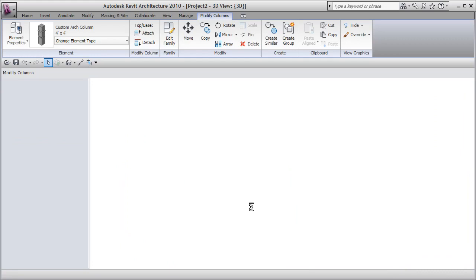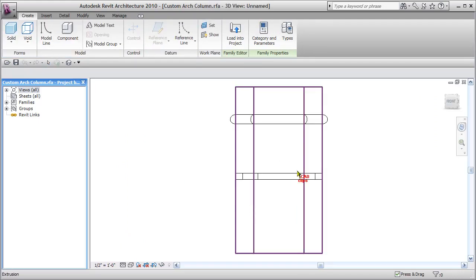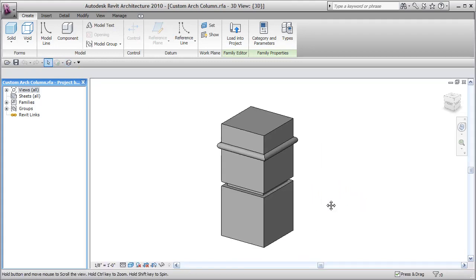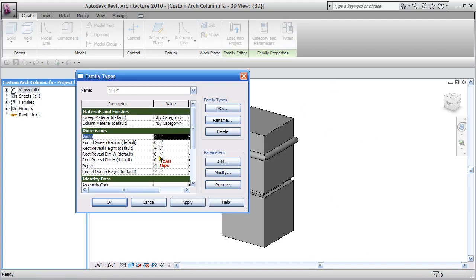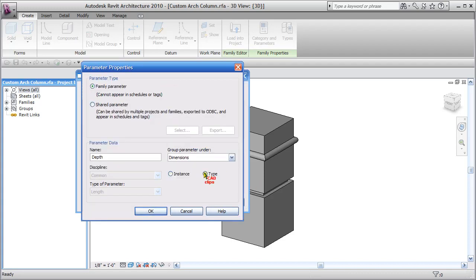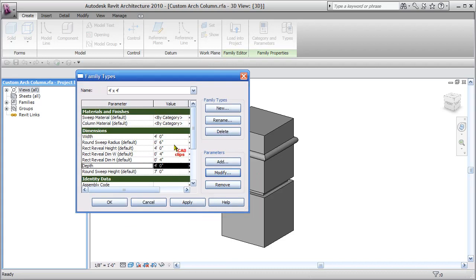These are set as type parameters. Let's have a quick look from inside here. If I go to a 3D view — there's my column. If I go into my type properties, you'll notice I have a width and depth of the column, and these are type parameters. Then we have the round sweep and the round sweep height, radius, height, and three parameters that are controlling the reveal itself.